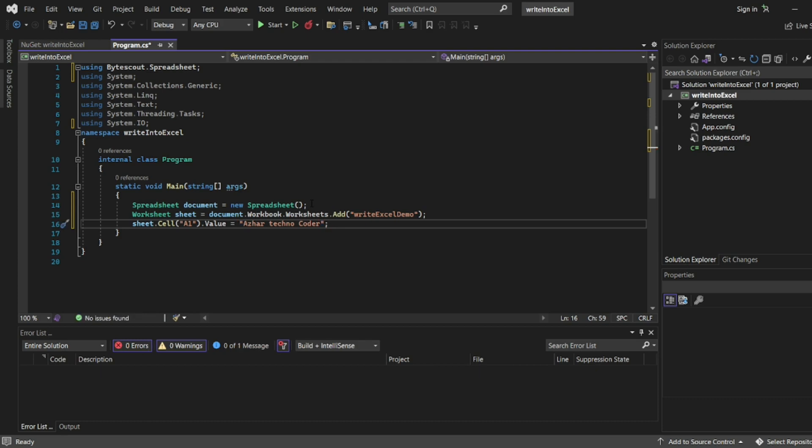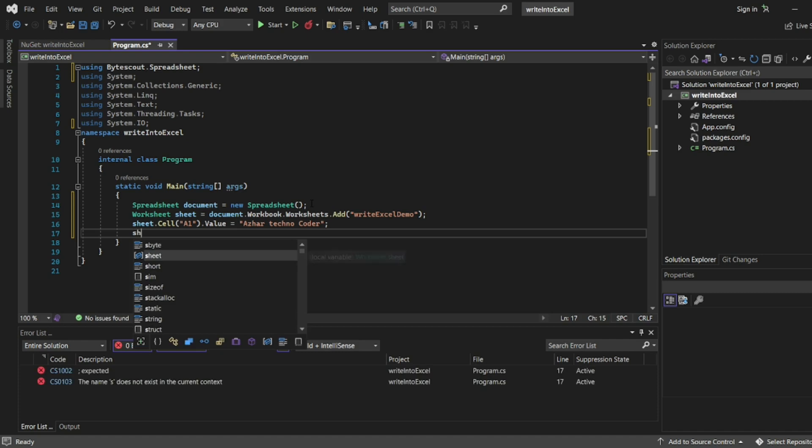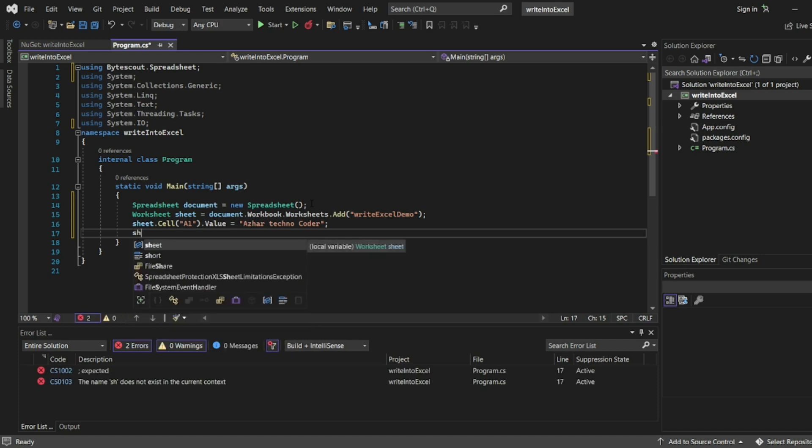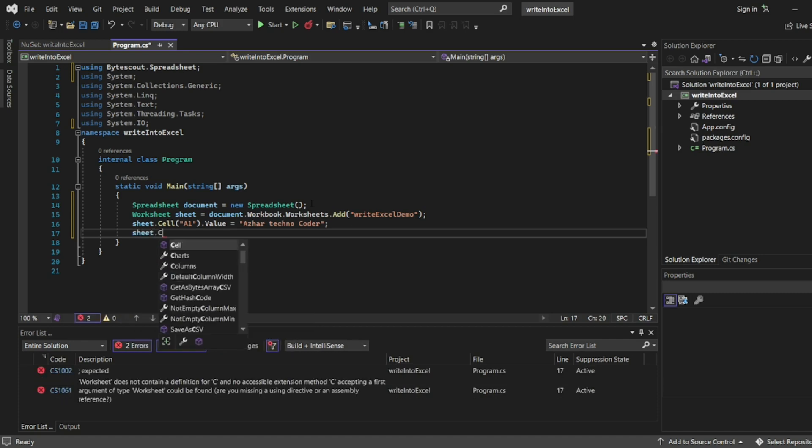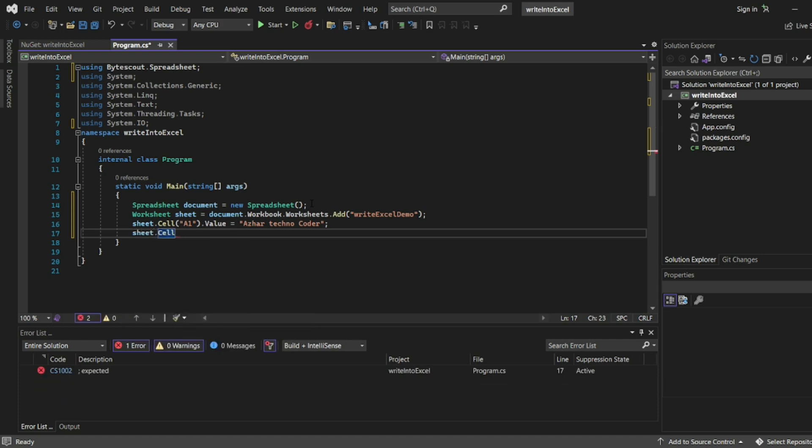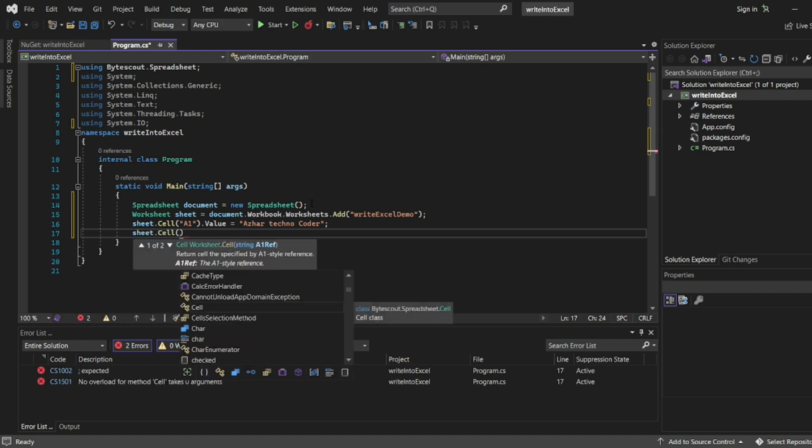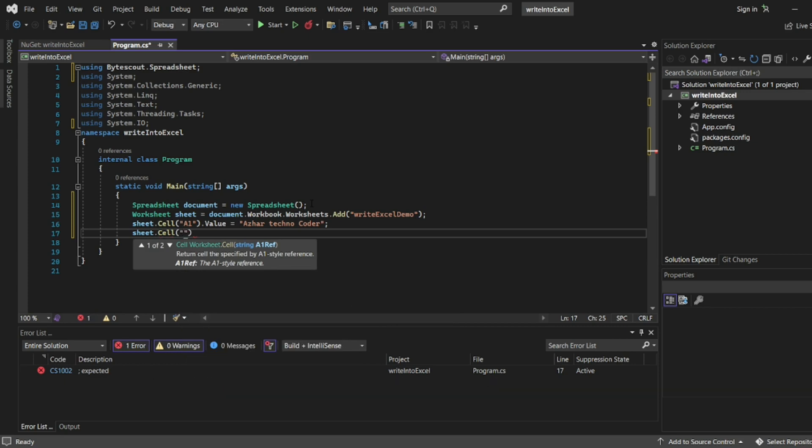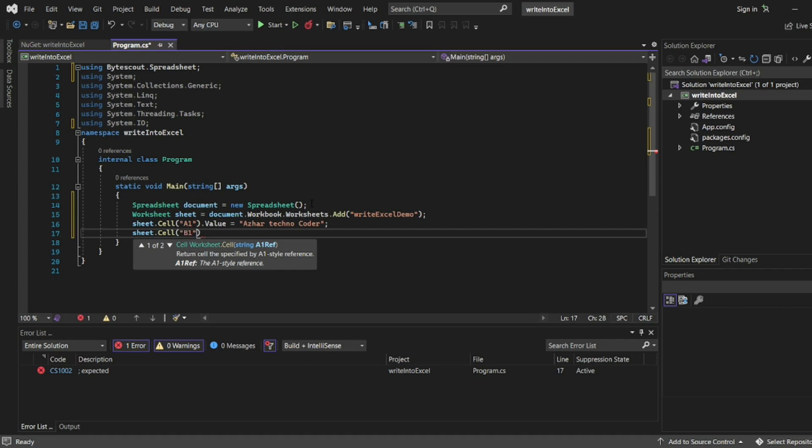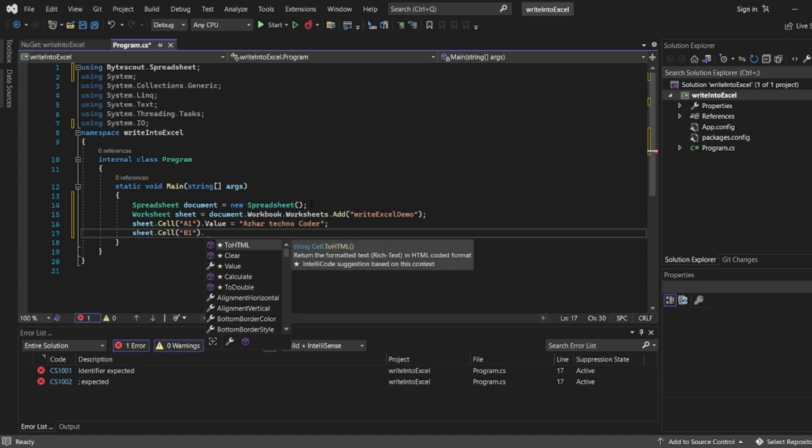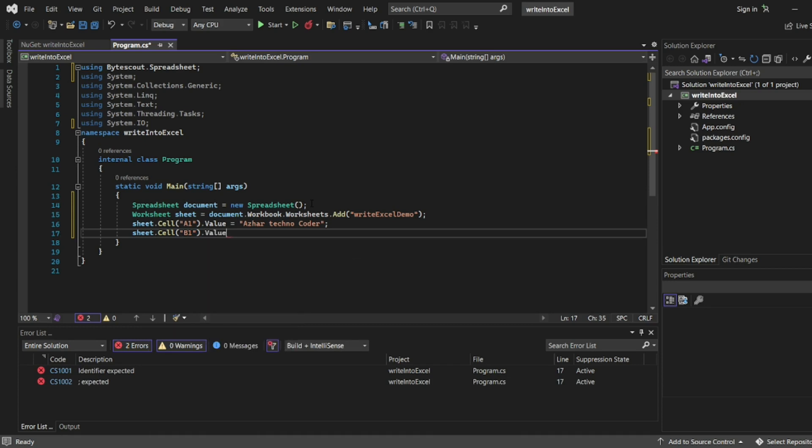After that let me add sheet.Cell of reference B1. Let this act as columns. I'll write .Value, my channel name result, Talk by Asher.